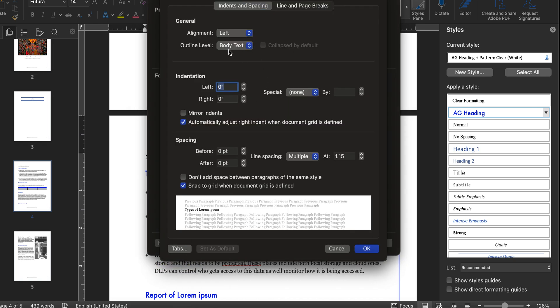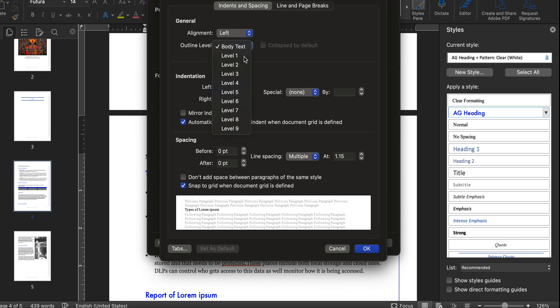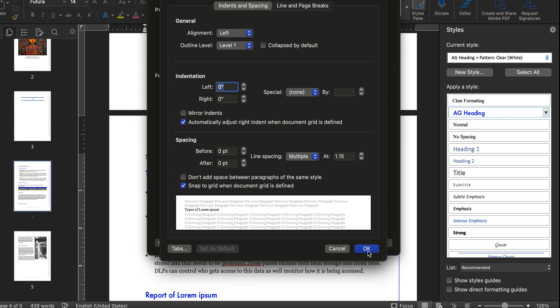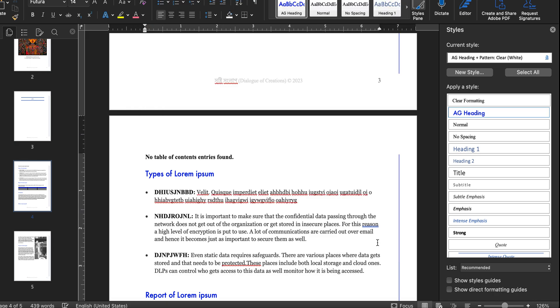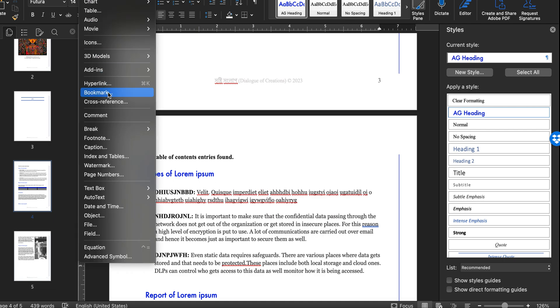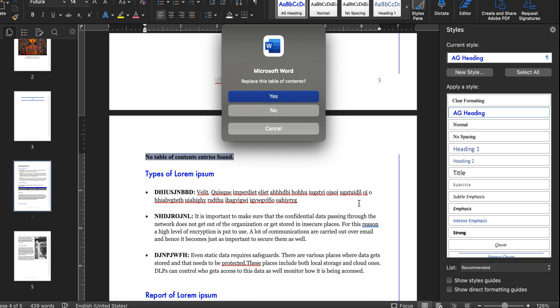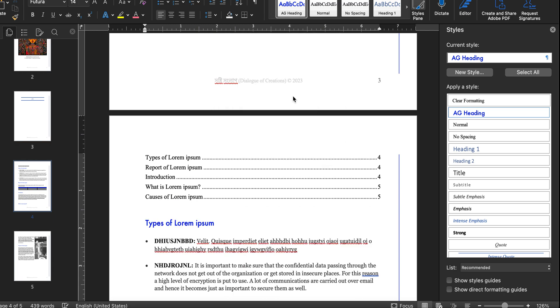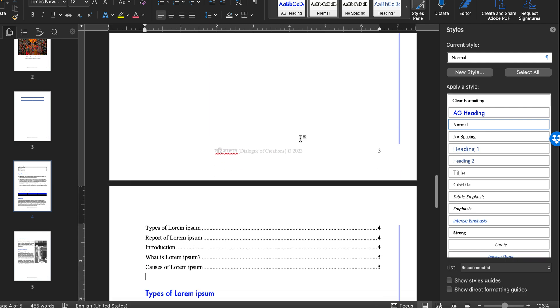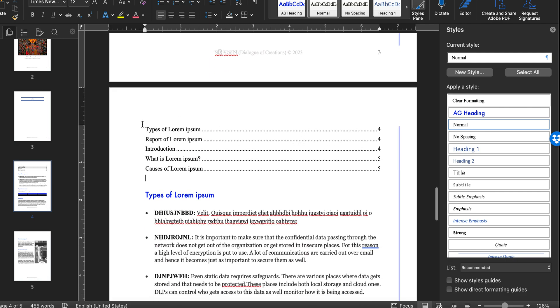You will see that the outline level is for body text only. We change this to Level 1. Now click OK twice to exit, and now we try again. And now we have the table of contents.